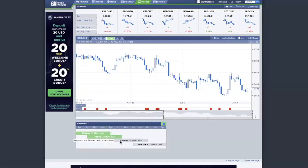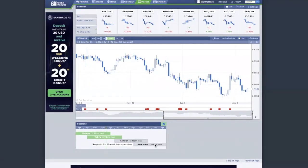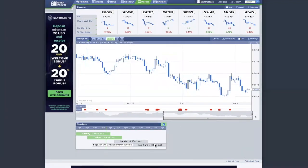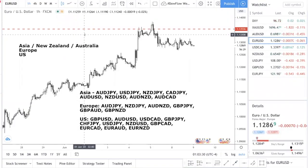Then you have the London session, which is actually the Europe trading session. And then lastly, you have the New York trading session. So there are three main trading sessions, and this is something that you must know because we're going to use this.